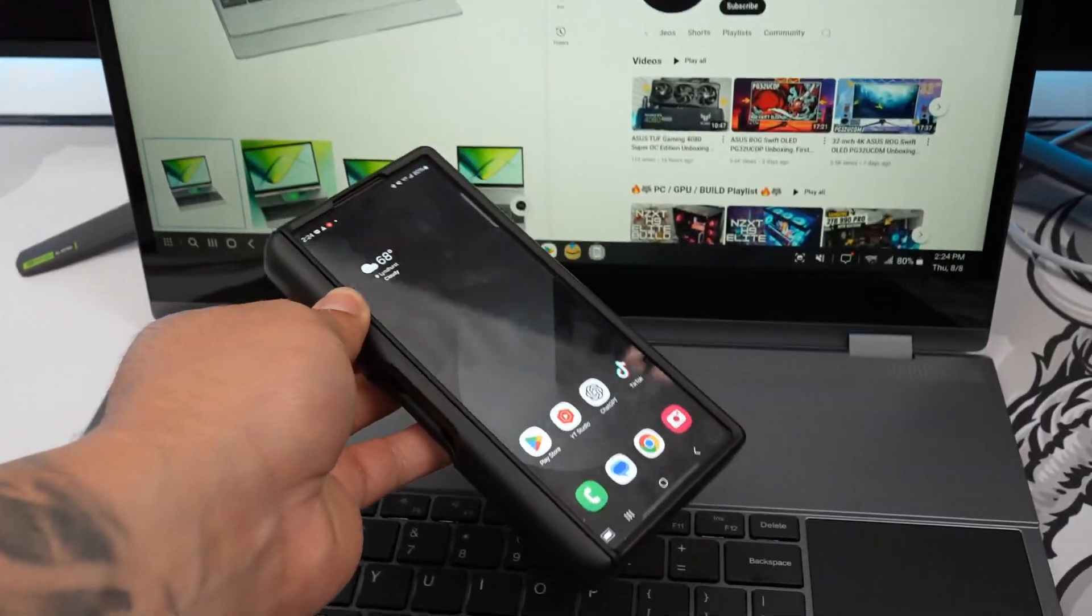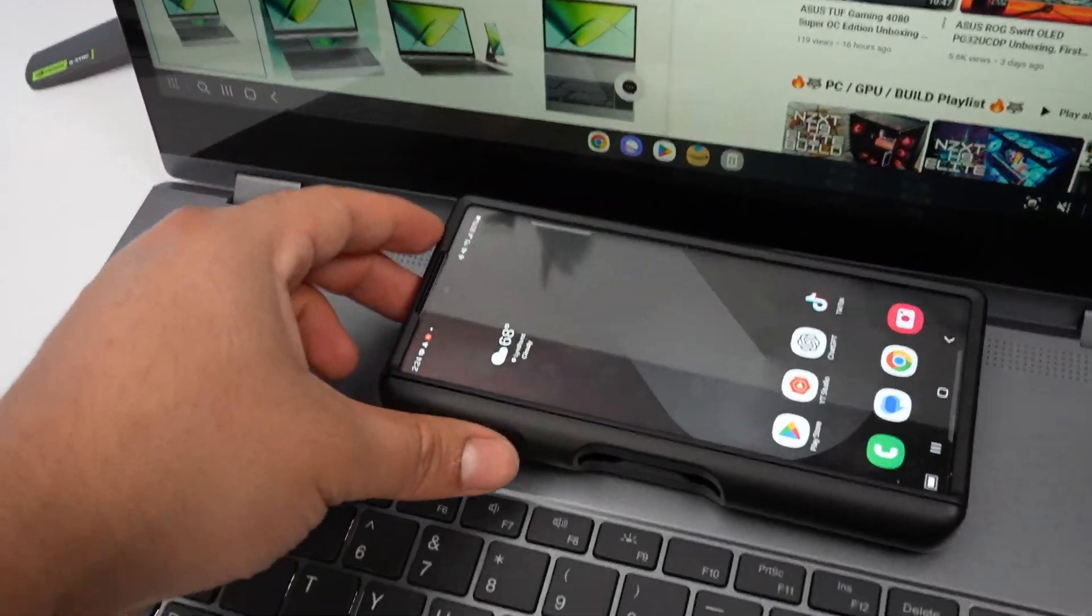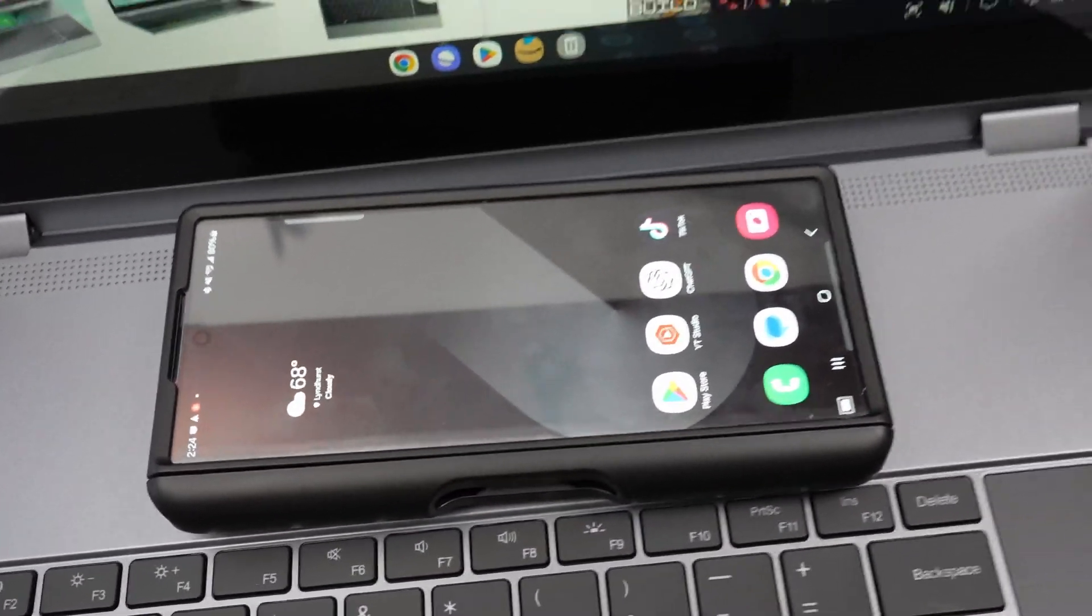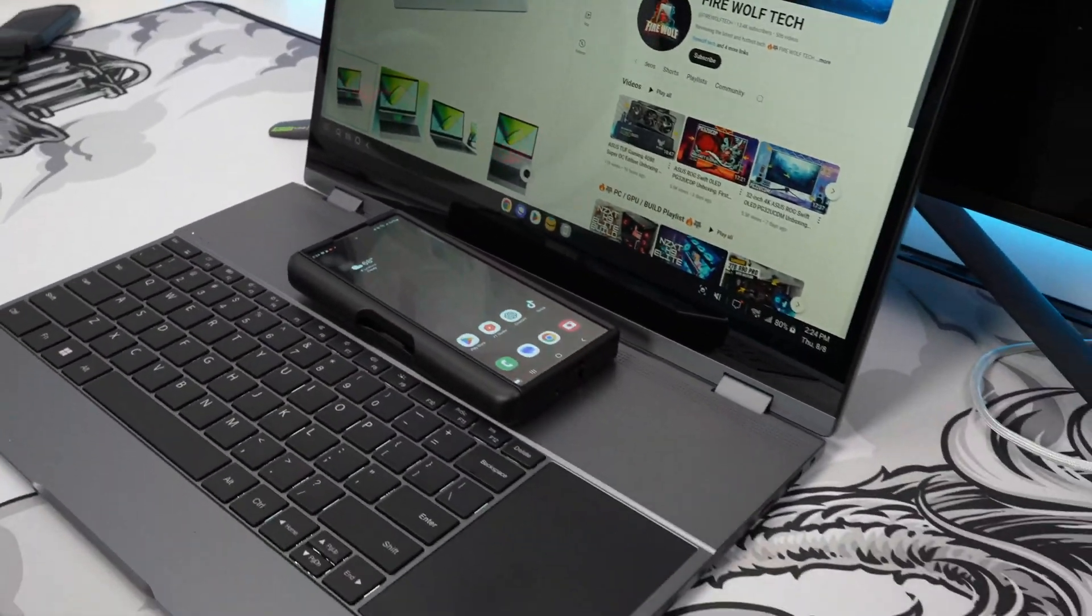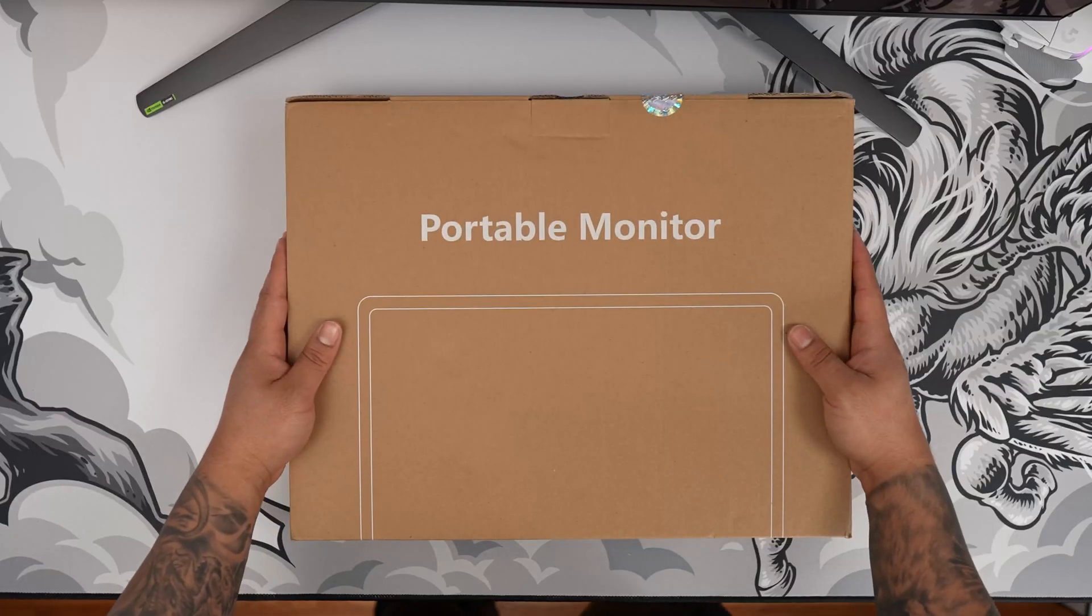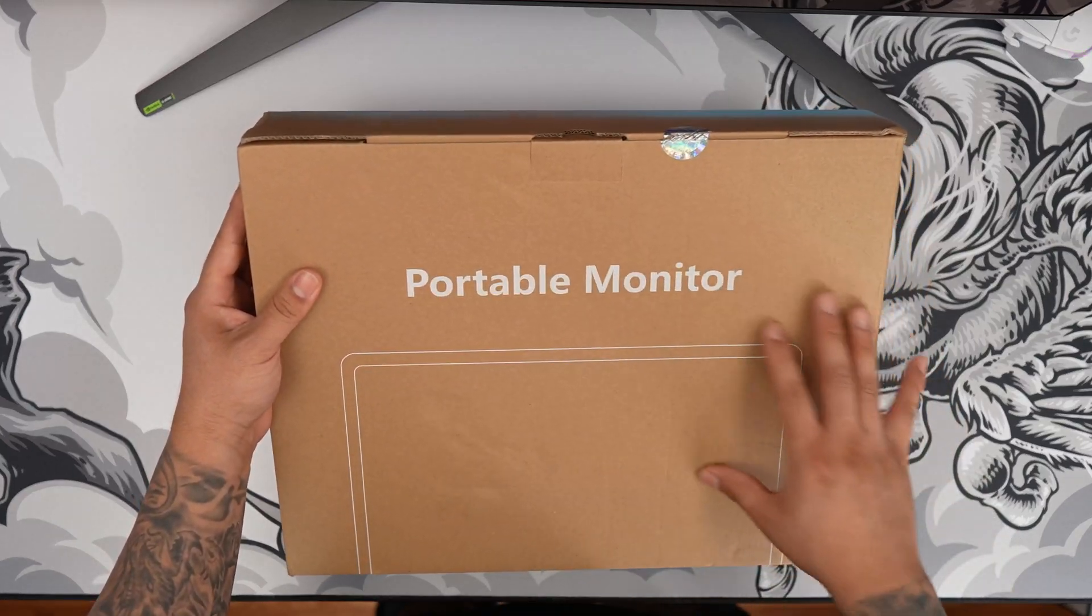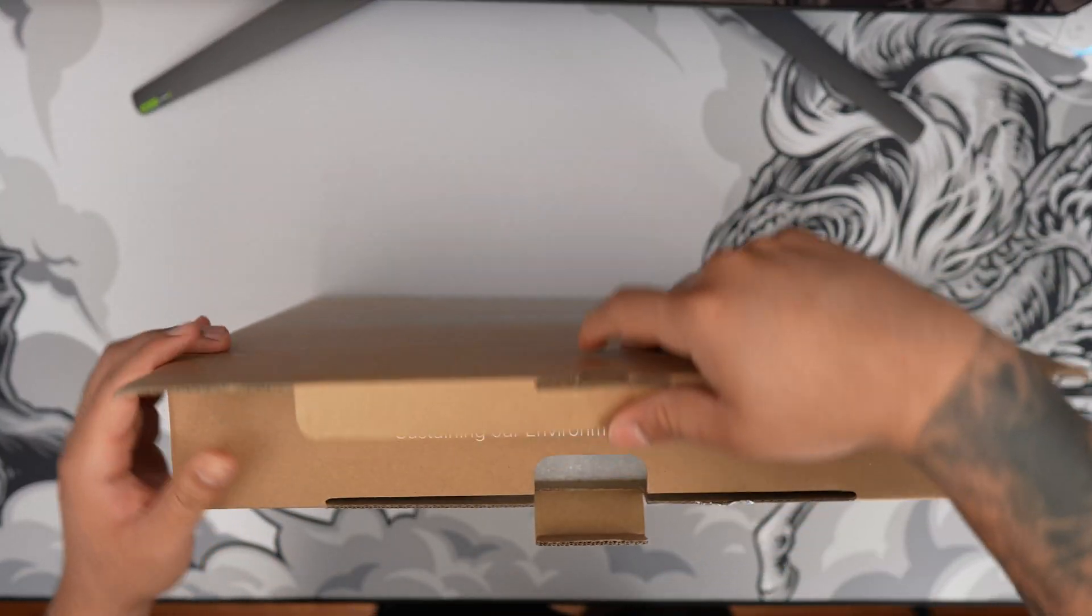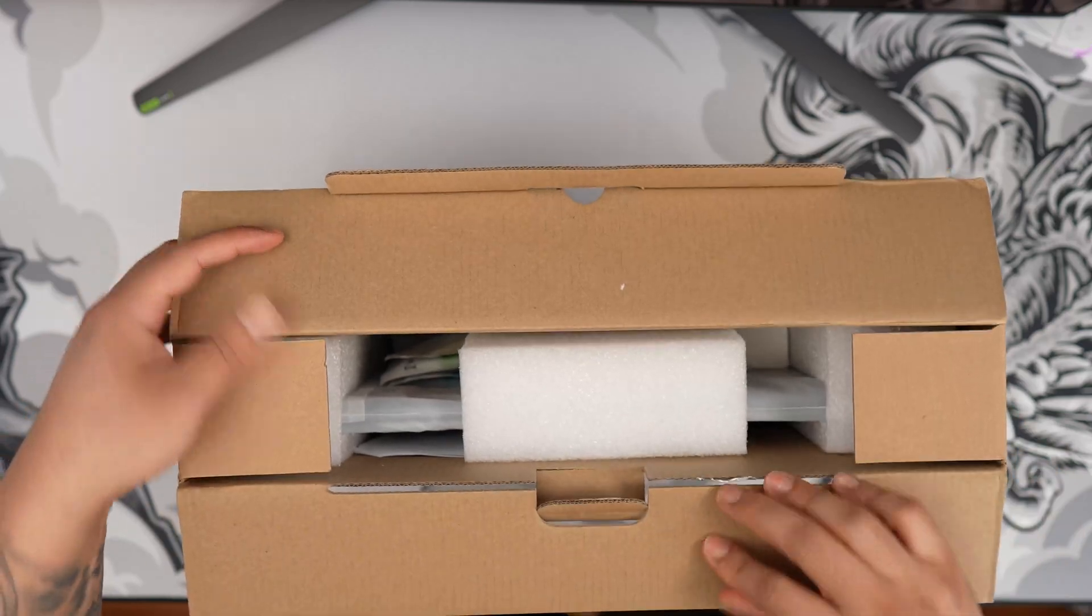Another standout feature is the built-in wireless charging pad, which is fire. Huge thanks to UPerfect for sending this out for me to review and showcase. So let's first unbox the UPerfect lap dock. Comes in this nice brown packaging. Let's see what we have inside.